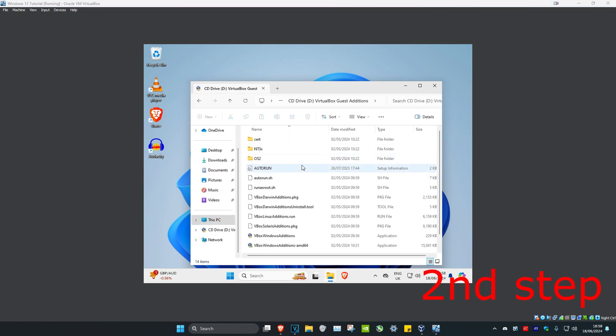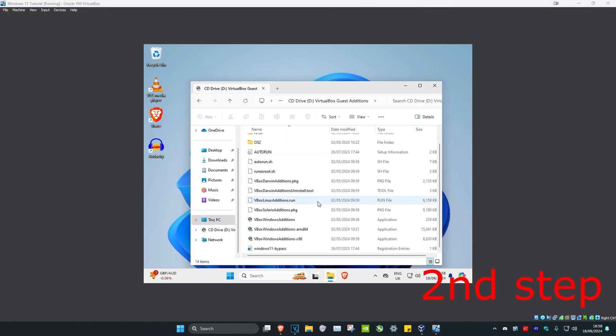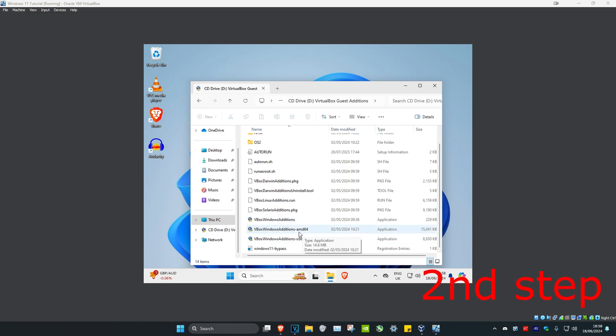Now once you're on this, you want to scroll down. If you have an Intel CPU, then you want to install this one. If you have an AMD CPU, you want to install the one that says AMD64. For me, I have an AMD CPU, so I'm going to install the second one.